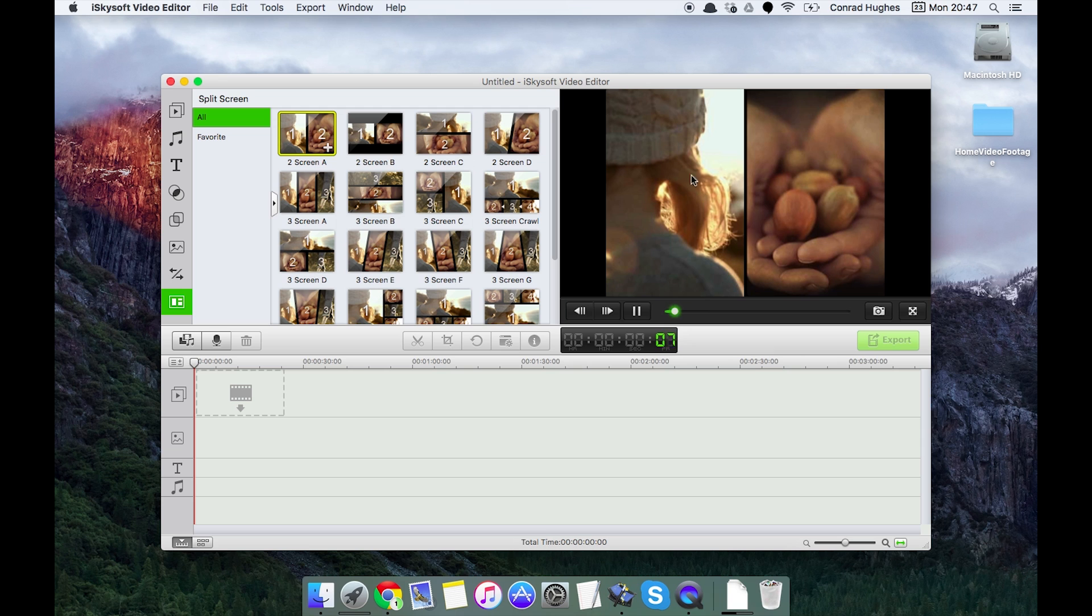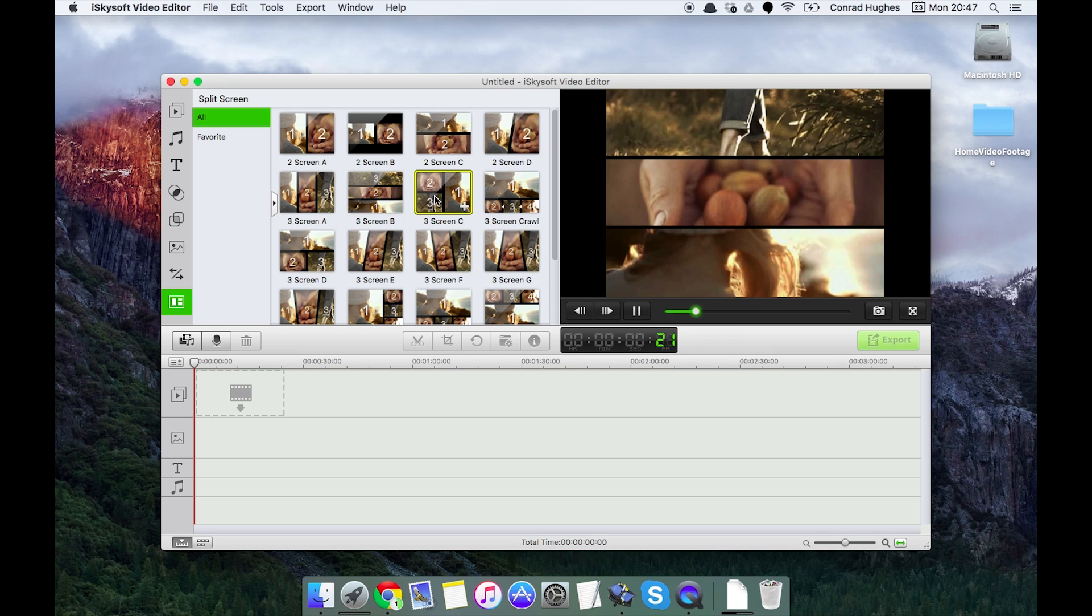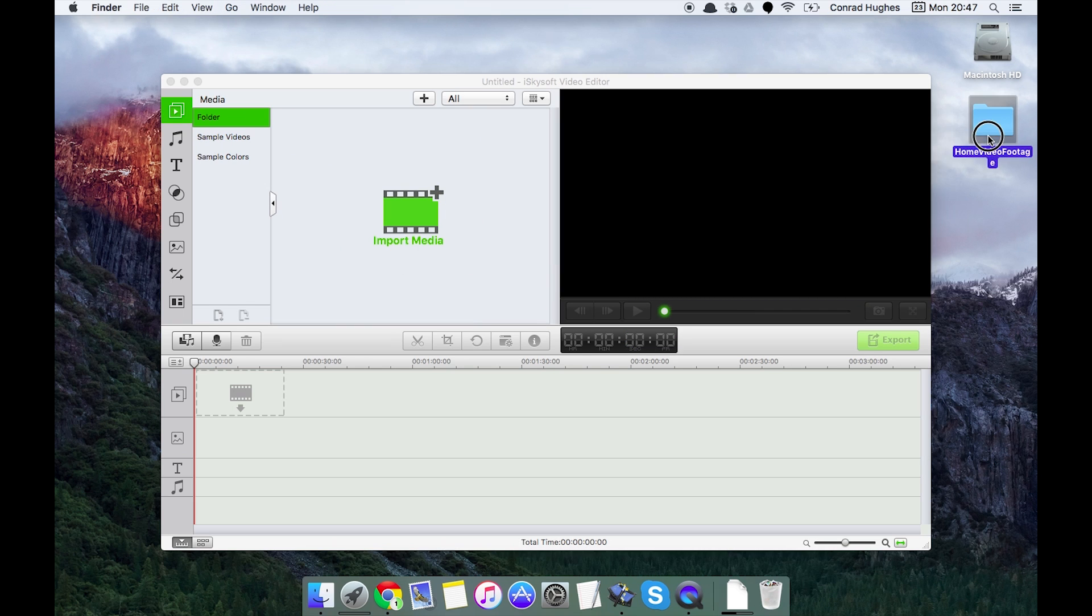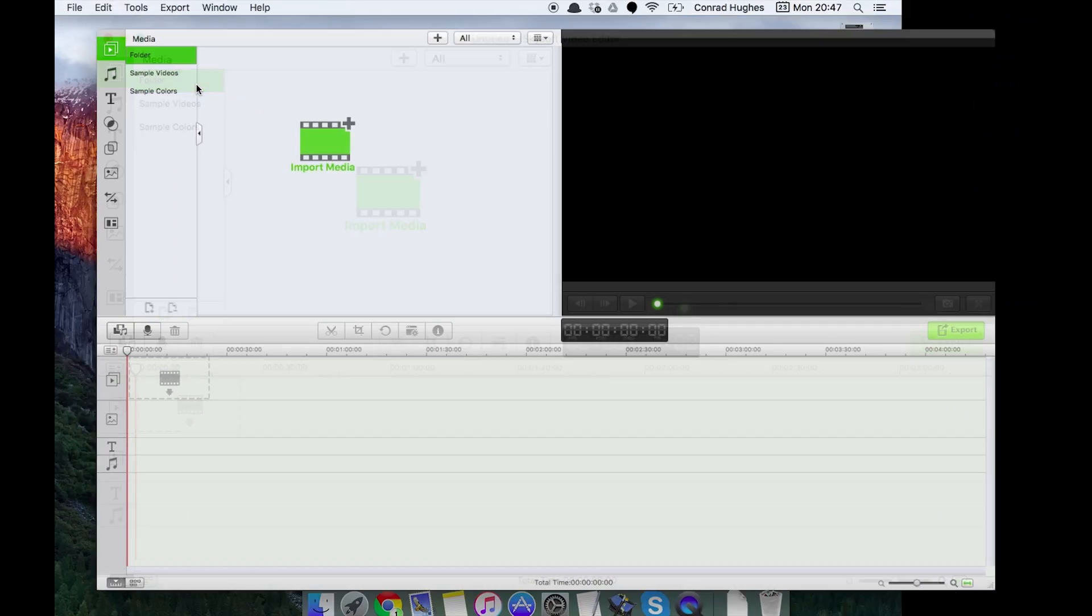So first thing we're going to be doing today is importing some media. I have a selection of home footage here. I'm just going to put this into full screen mode so we have more real estate and just click this button here, perfect.